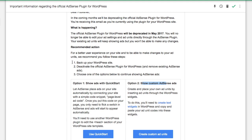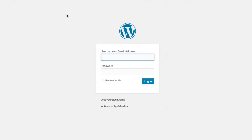Before you begin, it's recommended to do a full WordPress site backup. After completing the full website backup, you'll need to log into the WordPress dashboard.